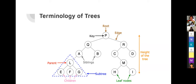To recap: we have the root, the key or value inside it, and edges. Each node has a parent, and parents have children — the nodes falling below. You can also refer to a grandchild relationship. Nodes at the same horizontal level are called siblings if they share a common parent. Any tree formed inside a bigger tree is a subtree. Nodes at the last level are called leaf nodes, and all others are non-leaf nodes.